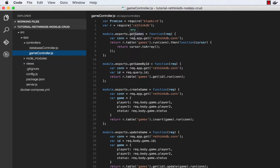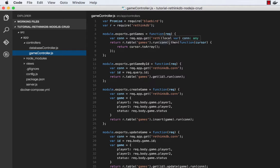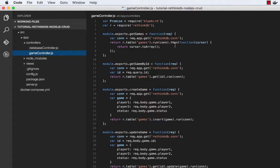So to get a list of games, we just call r.table games.run. That'll get us all of the games. That function returns a cursor, which has a to array method on it, which actually returns a promise. And I'll show you back in server.js how we're handling that.